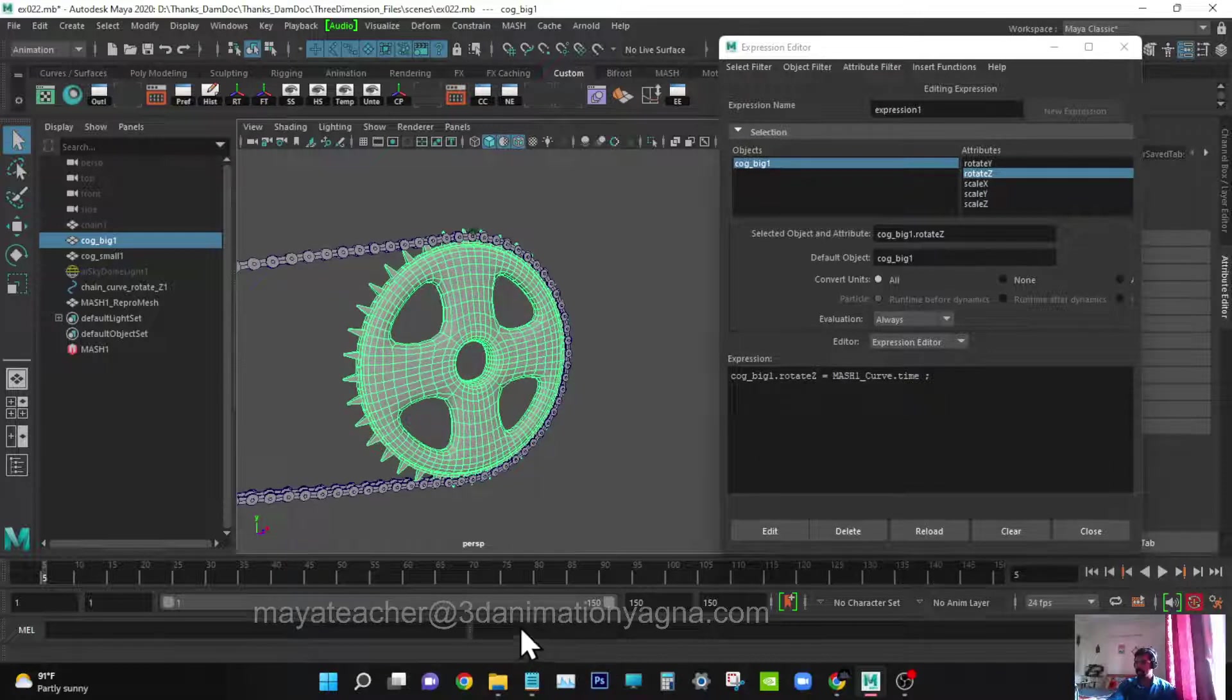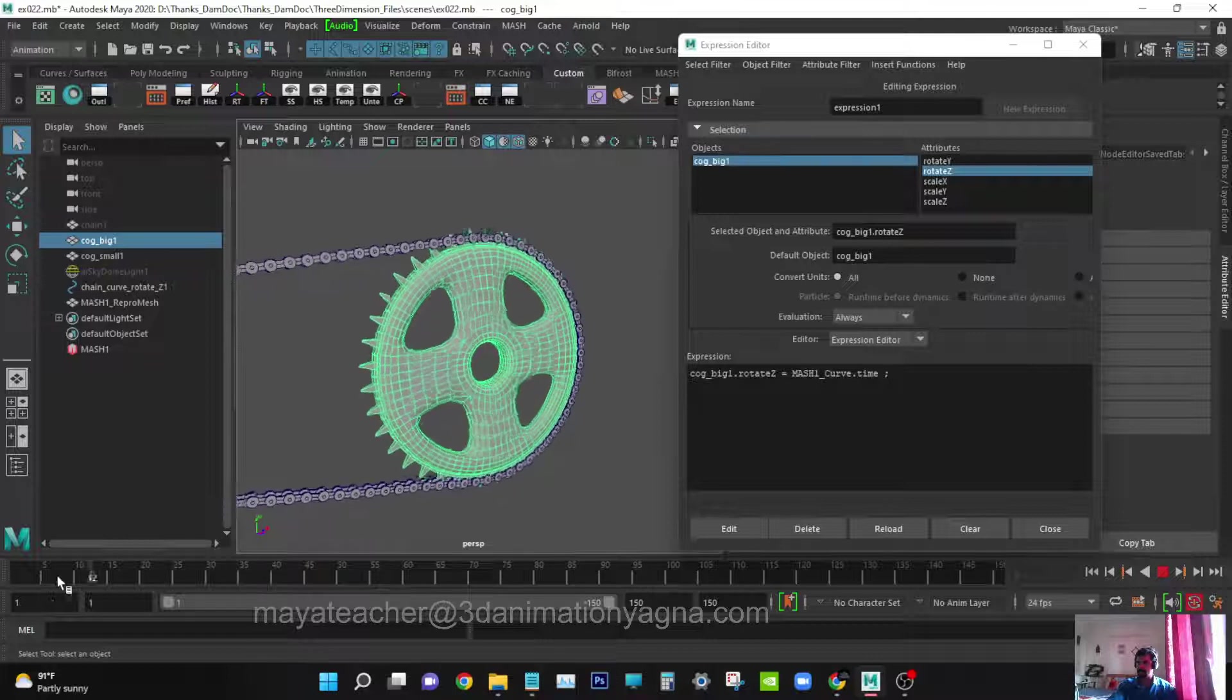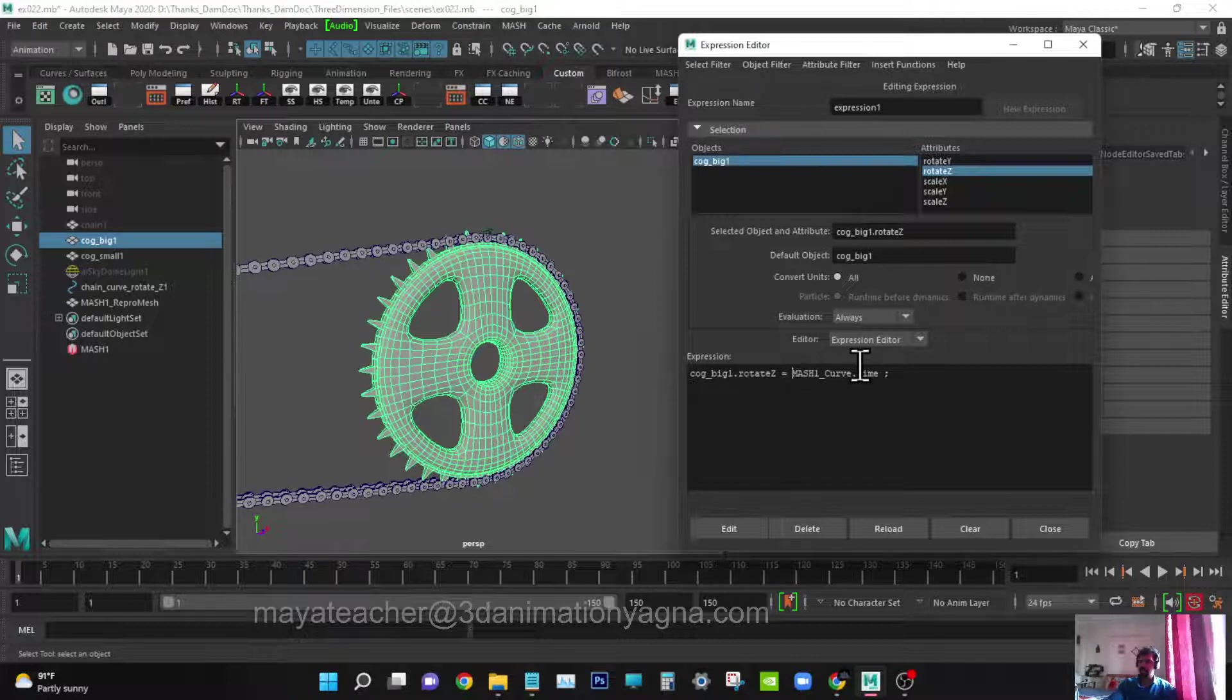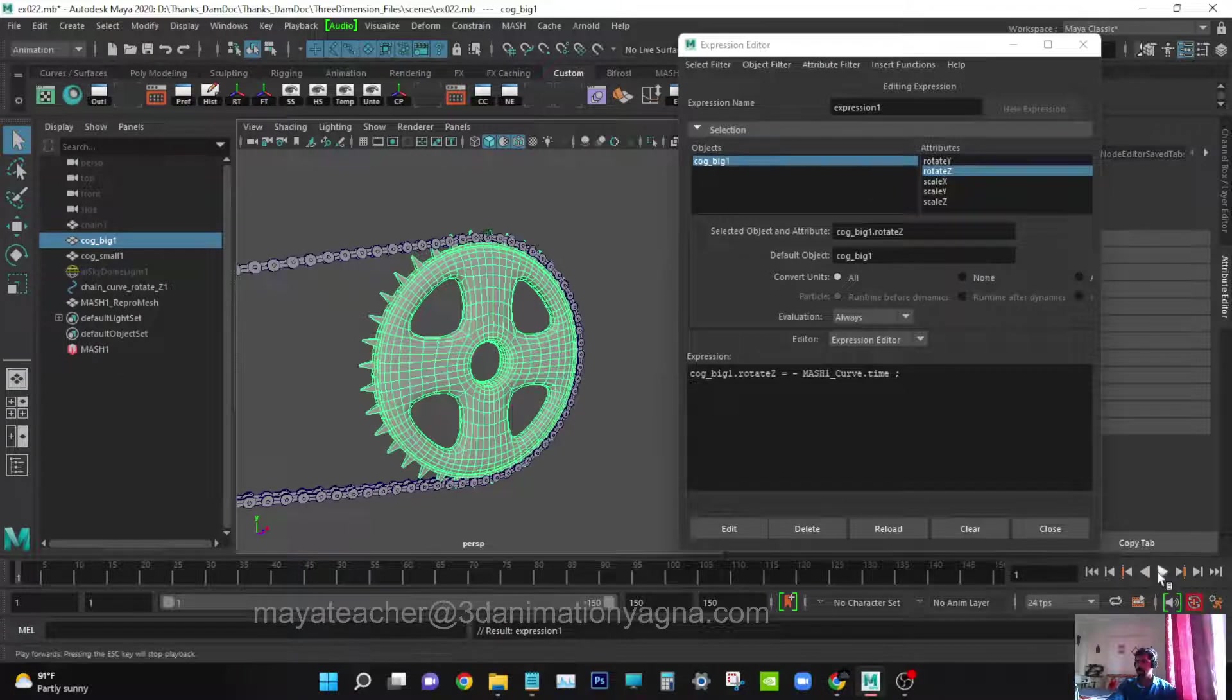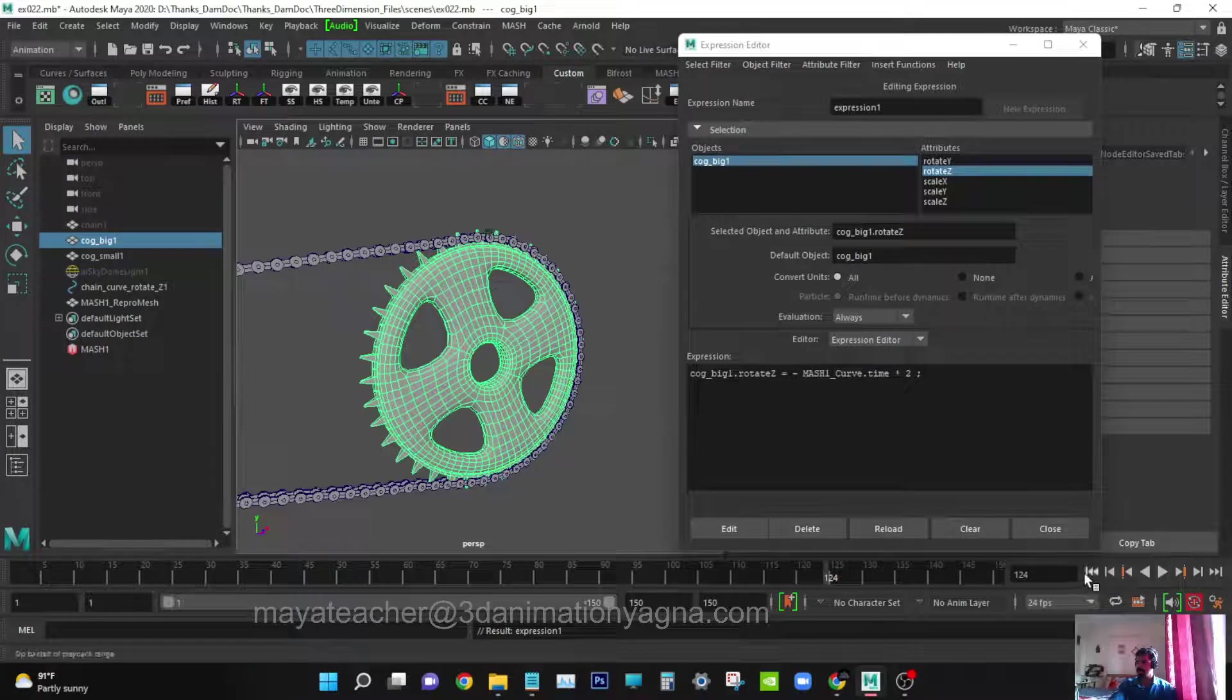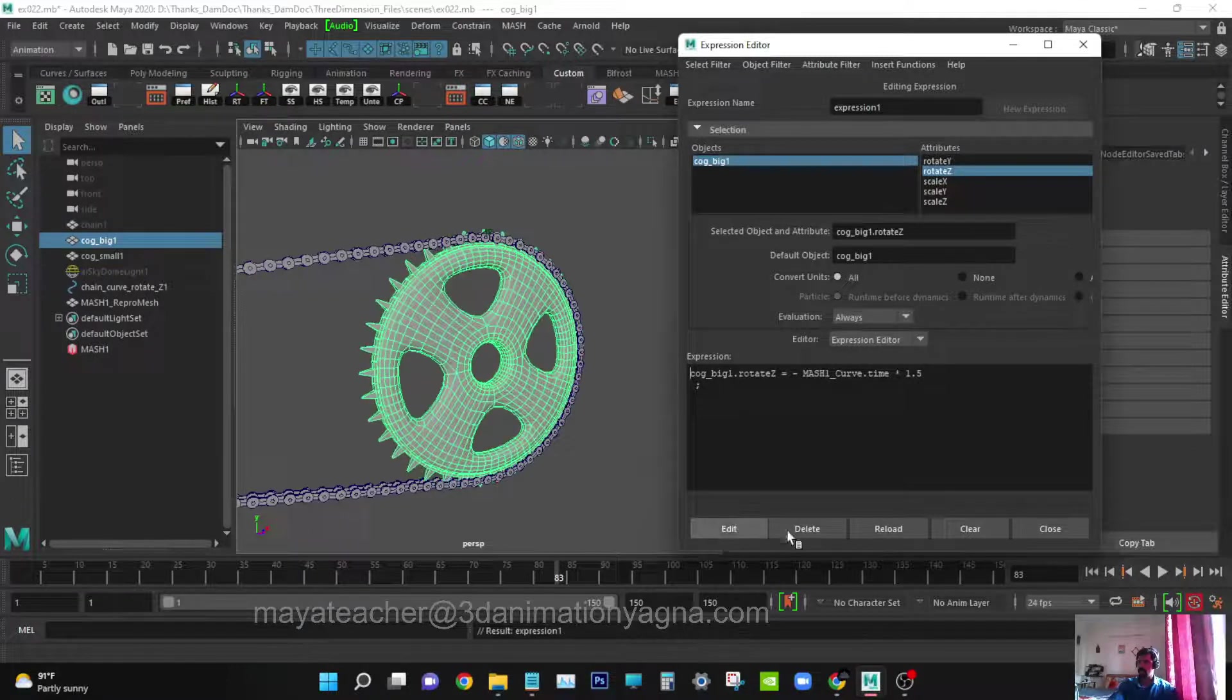Put the semicolon, copy and paste. Another thing we need, but I'll just show you this one first. You can see the expression is created. If I play this you can see it is driven by the chain, but still it is traveling in the opposite direction. So in the expression editor we have to put minus and edit it. This is too fast, so let's cut it to 1.5 and edit.